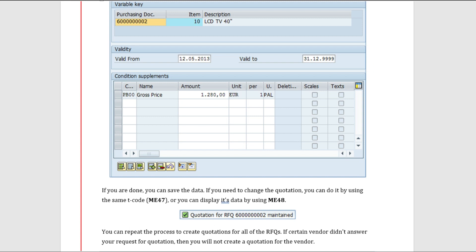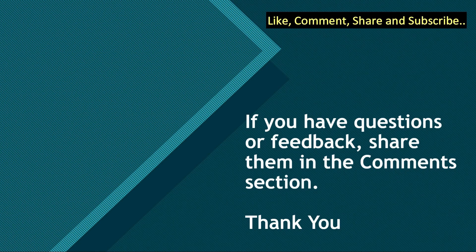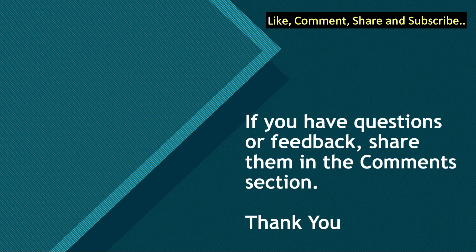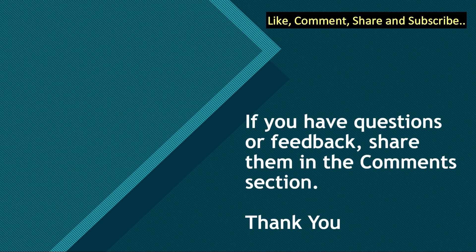That is all in this video. If you got value from this video, do like, comment, and share with your friends. Do not forget to subscribe to the channel. If you have any questions or feedback, share them in the comment section below. Till we meet again next time, you all take care and goodbye.